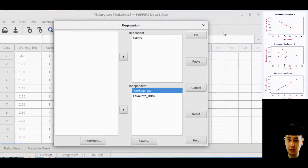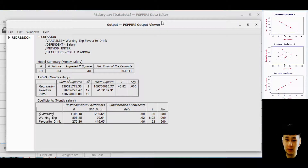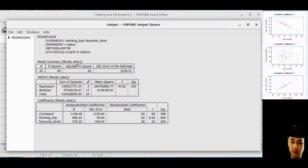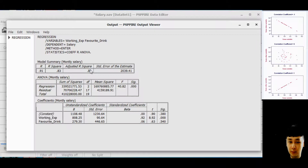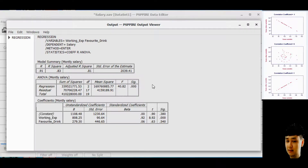Click Statistics, Continue, then OK. This is the new result. We want to see the relationship between these two independent variables towards salary. The first analysis — R — shows it is still highly correlated. But looking at the Adjusted R Square: remember in the previous case with only working experience, the Adjusted R Square was 0.81. Now after adding favorite drinks, it remains 0.81. This means the second factor is probably not very significant in this regression model.